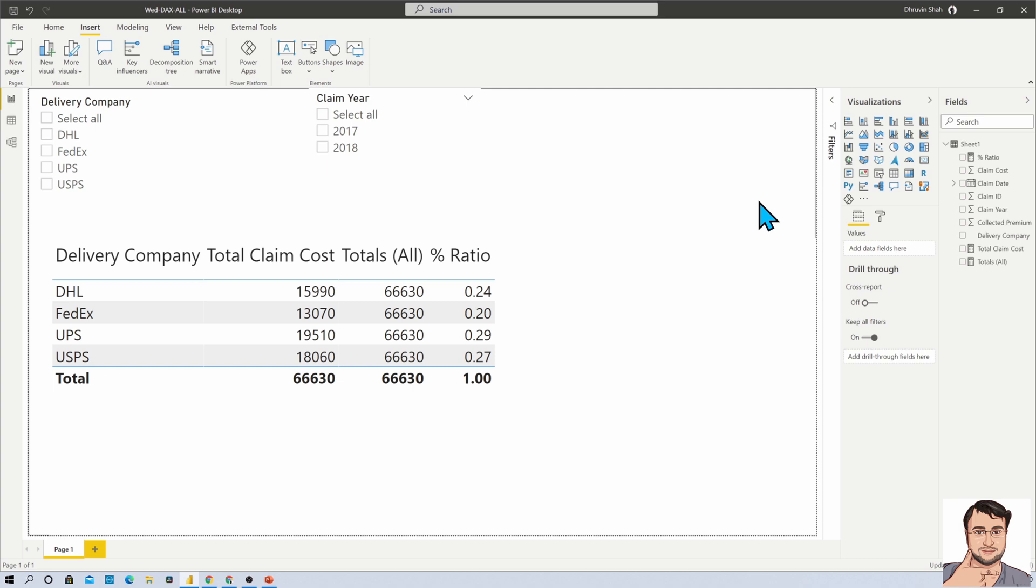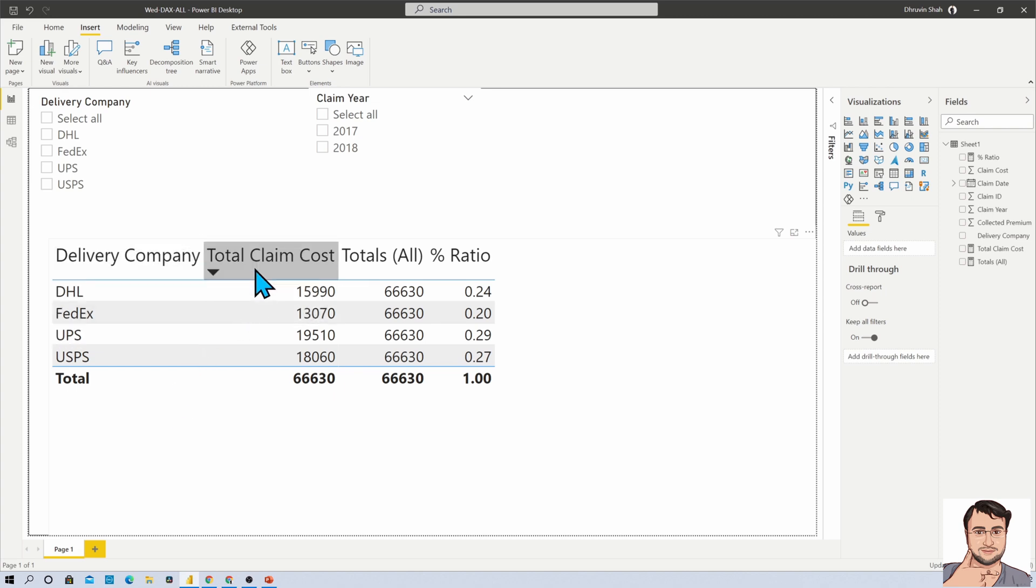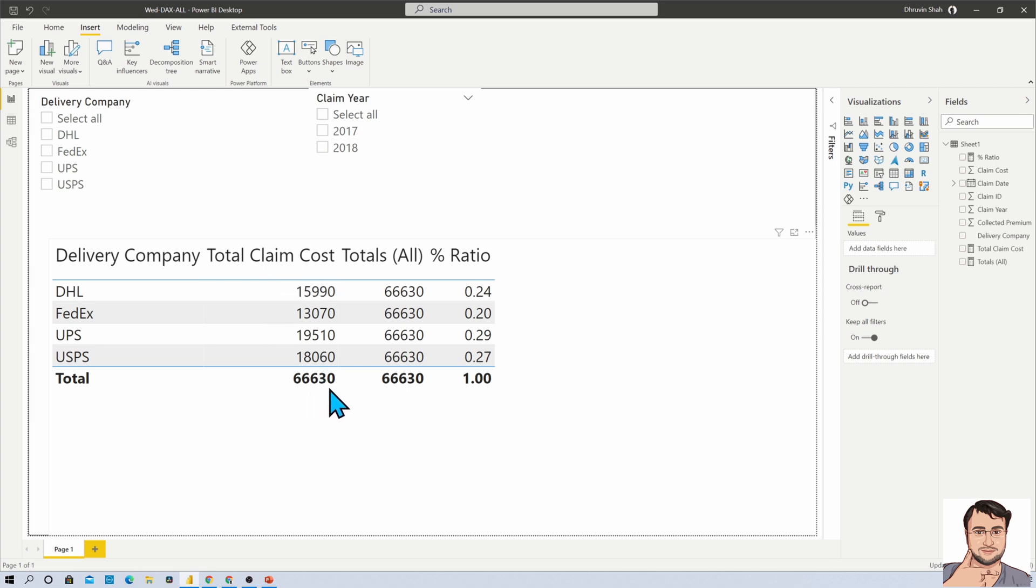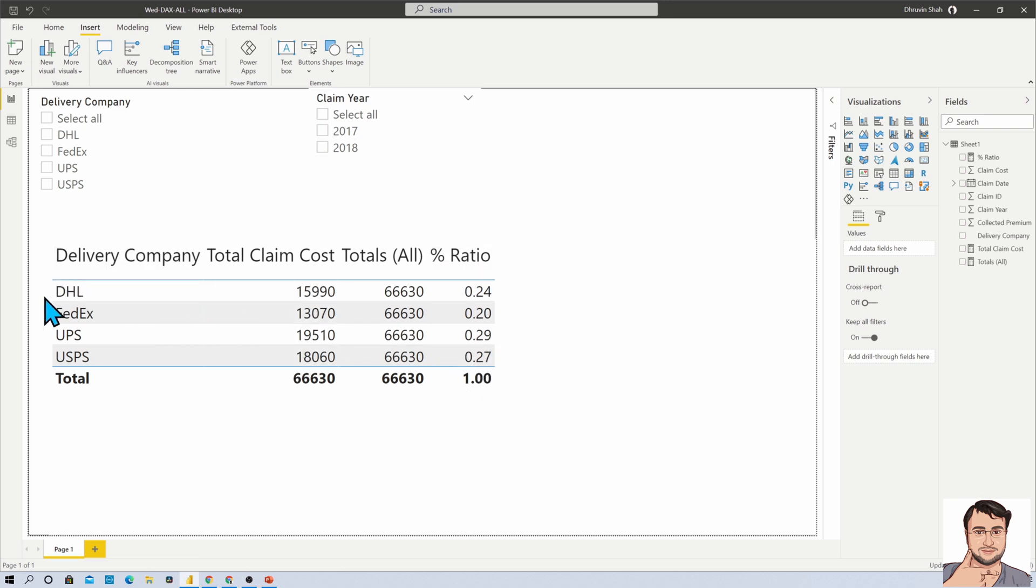Here I have taken the example of one insurance company. These are the different insurance companies, and this is the total claim cost by company. The total is 66630 at this moment. Now let's say for an example there are some scenarios where we need to calculate the ratio.